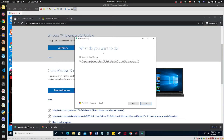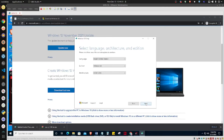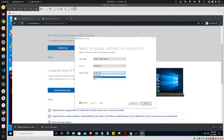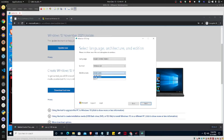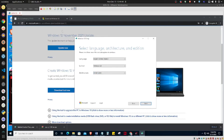You're not going to do an upgrade — you're going to create an installation media. Click Next, then choose your language. Windows 10 will be the only option. For architecture, you'll have three options: 32-bit, 64-bit, or both. I personally choose 64-bit because that's the type of hardware I'm running.